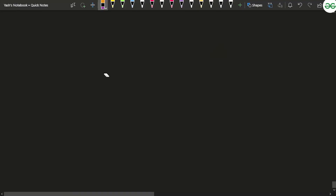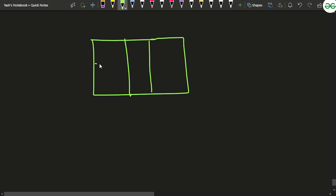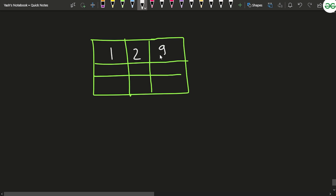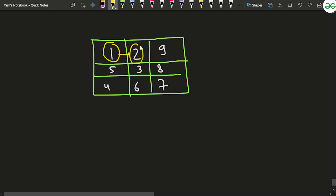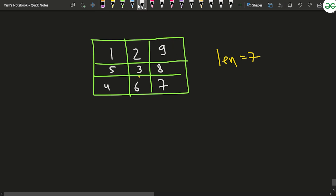Let's say we have been given a matrix of three cross three size with values one, two, nine in the first row, five, three, eight in the second row, and four, six, seven in the third row. We can observe that if we start from cell one, we move to two, then three, then six, then seven, then eight, then nine — giving a total path length of seven, which is the maximum.